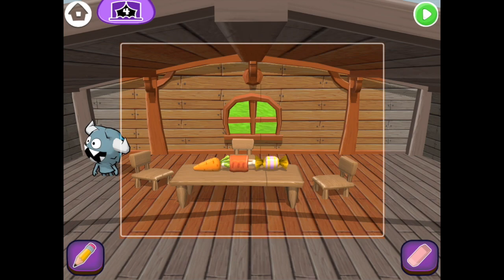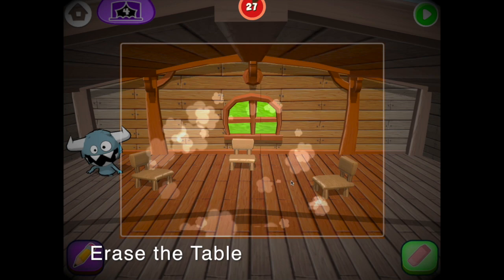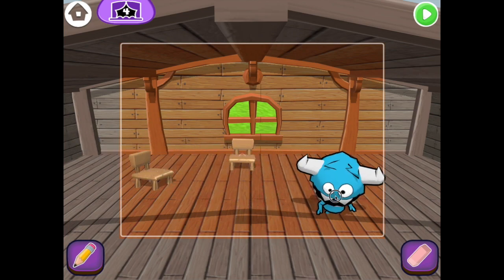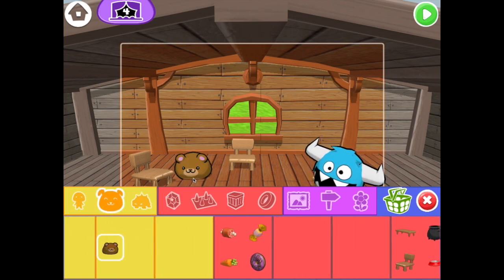The Glitch ate the table in the last scene, so we should erase it. Let's add our bears back in. I'll drag the Glitch to the right, tap the pencil button, find the bear, and then drag three in.